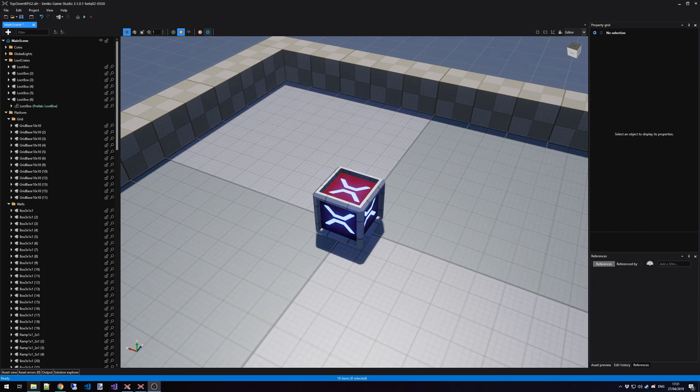In this tutorial, we learn how to transform entities inside the scene editor in Xenco Game Studio. Transforming an entity means that we either want to move, rotate, or scale the entity.